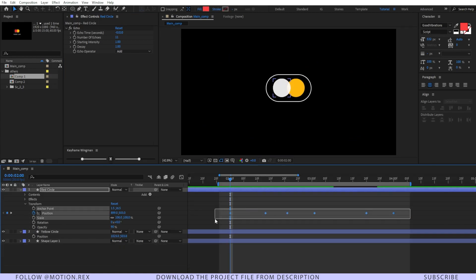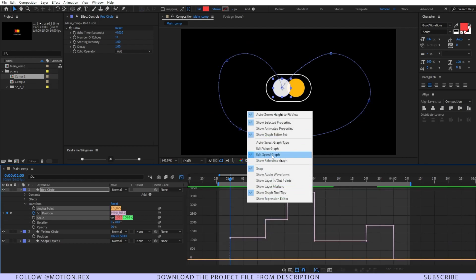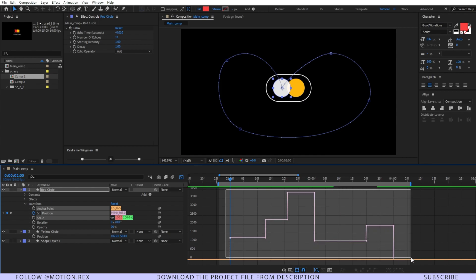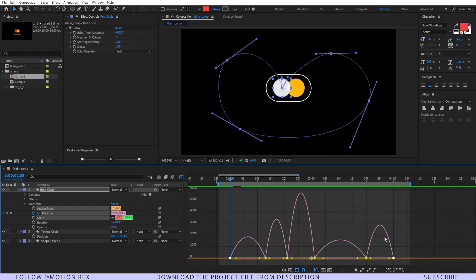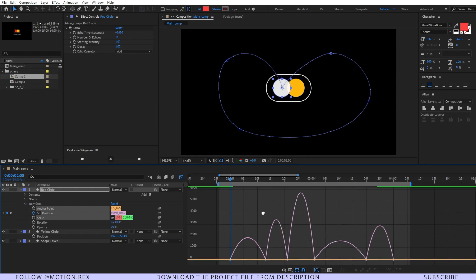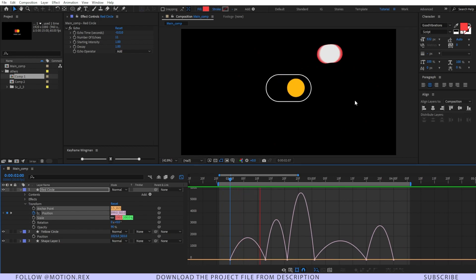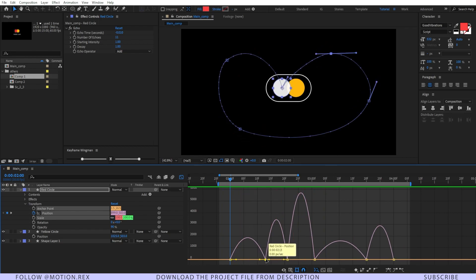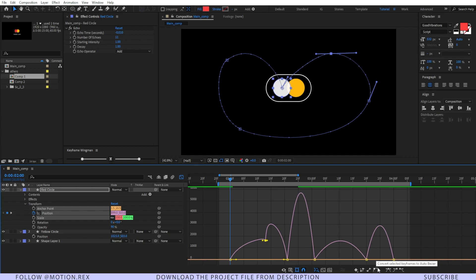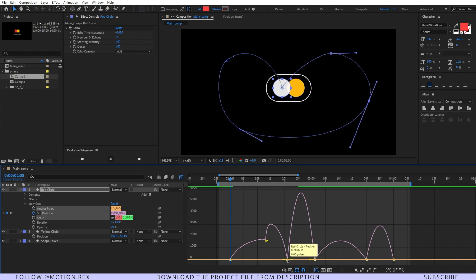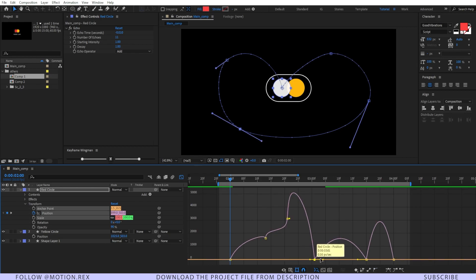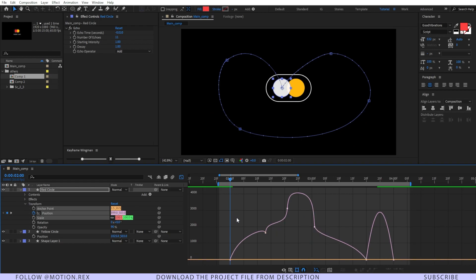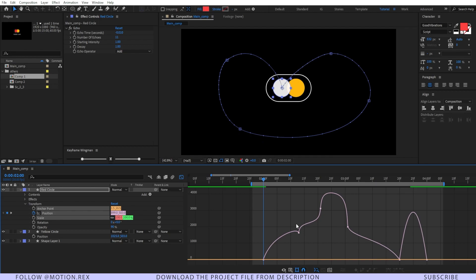Now the important part — we have to animate the keyframes. Select all keyframes, go to the Graph Editor, make sure you are in the Speed Graph, then select all keyframes and press F9 to Easy Ease them. RAM preview it and you can see it's not looking good. So I'll select this point, click the icon that converts keyframes to Auto Bezier — the handles become locked and you can tweak using them.